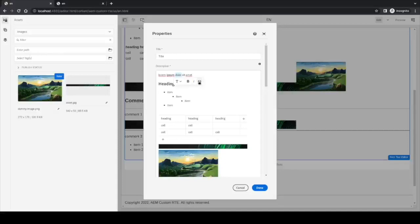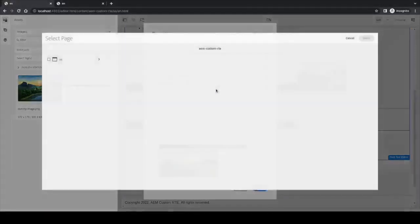If we click on it, we have an input for a path and a checkbox for opening a new tab.